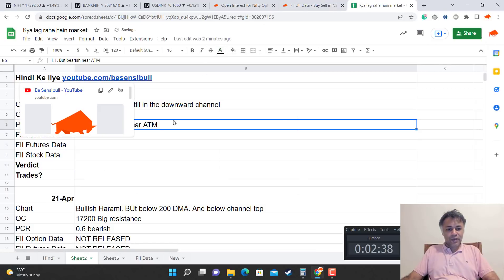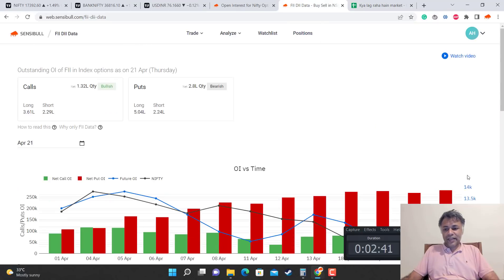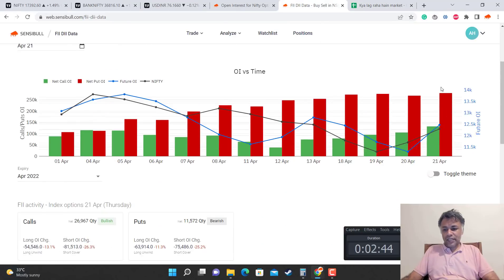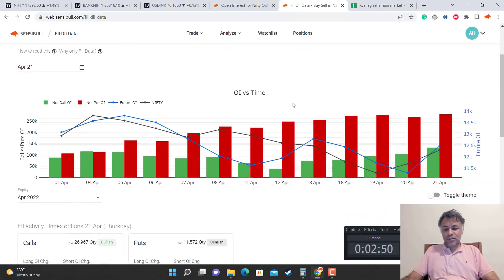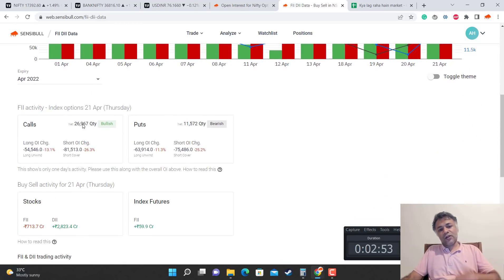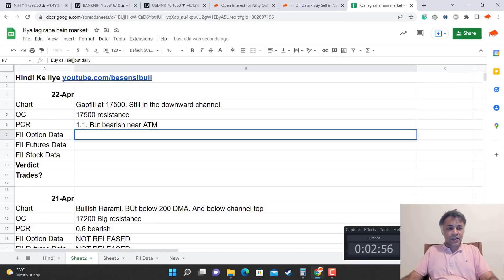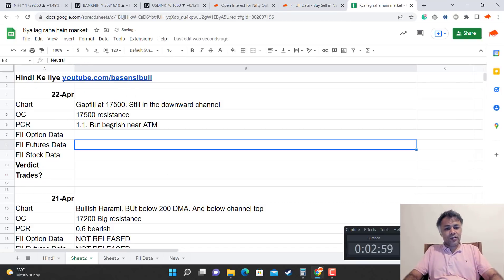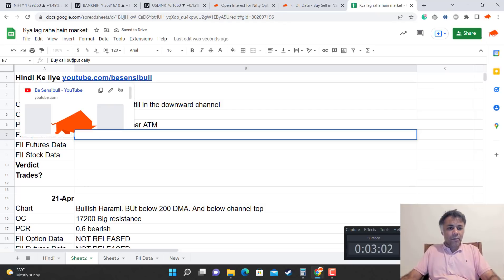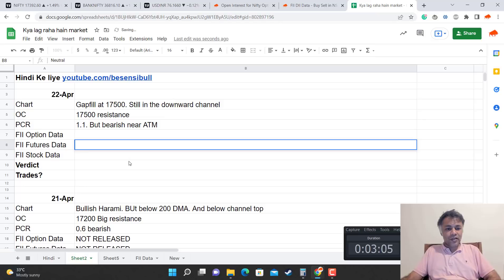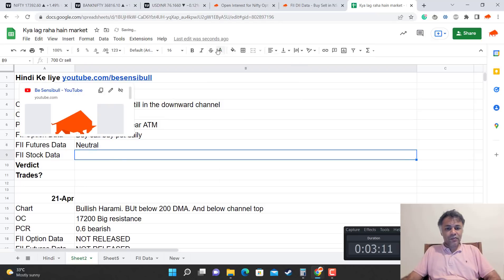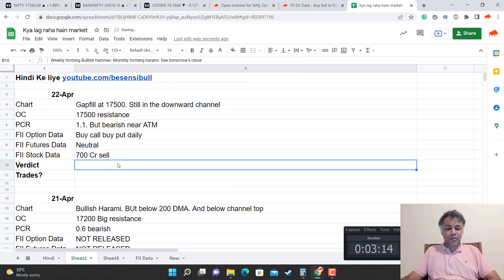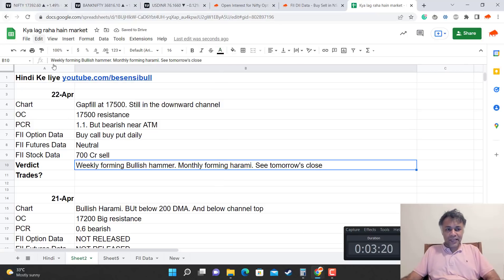Looking at overall FII data, there are more puts than calls, but the gap is narrowing. There are about 2x the number of puts as calls. Today they bought calls but also bought puts. Notably, today there was around 11,000 quantity put buy. Futures data is neutral and stock data shows 700 crore sell.